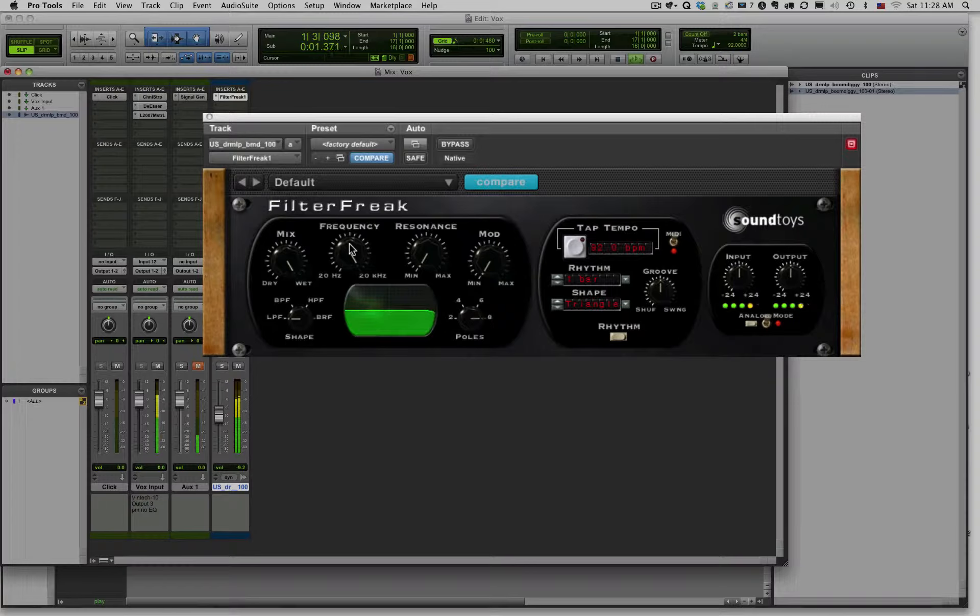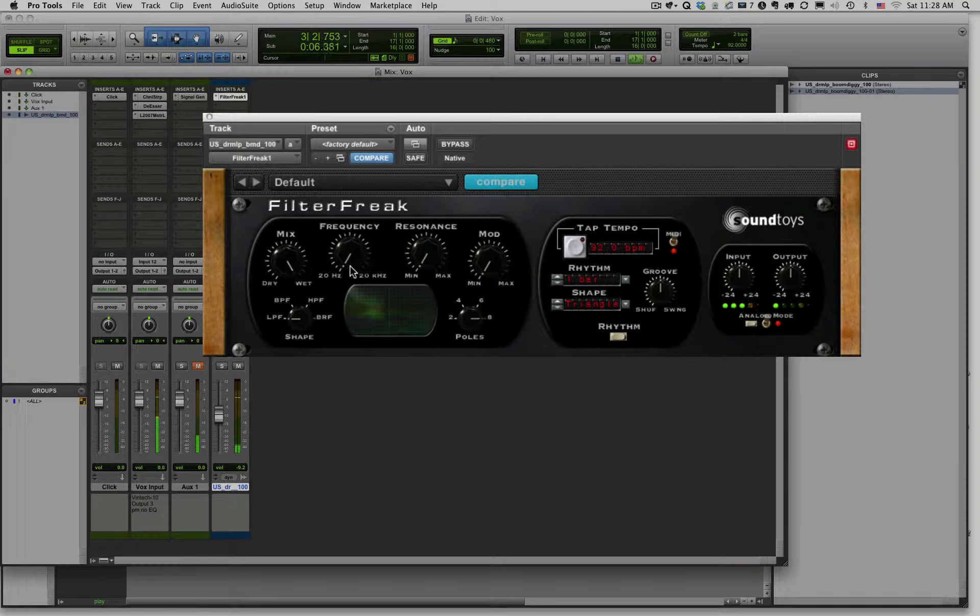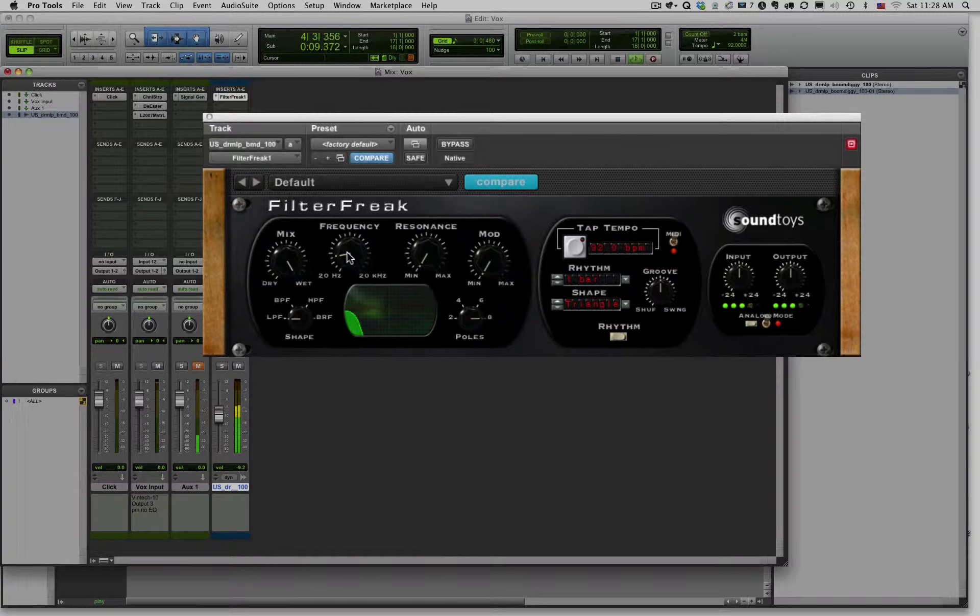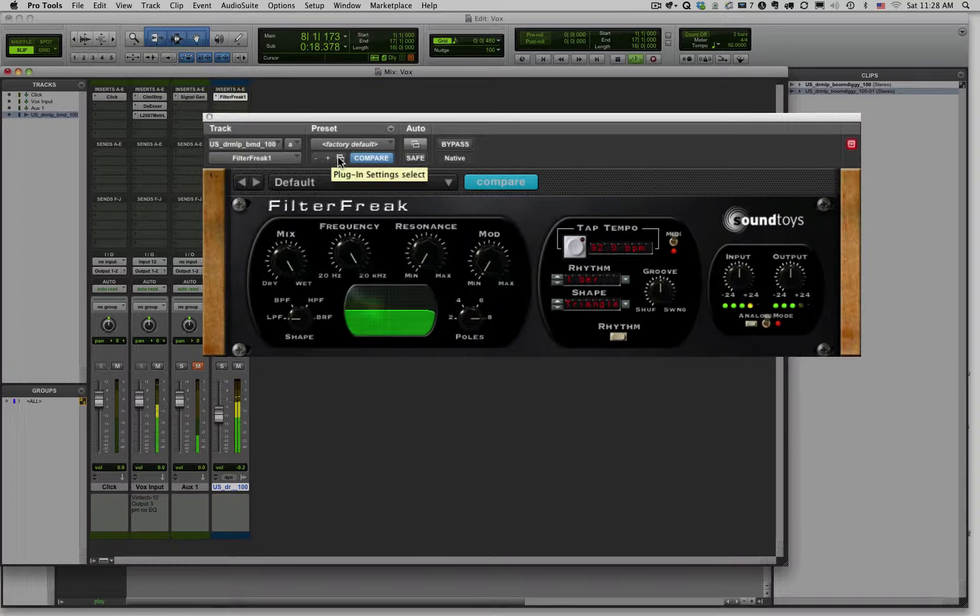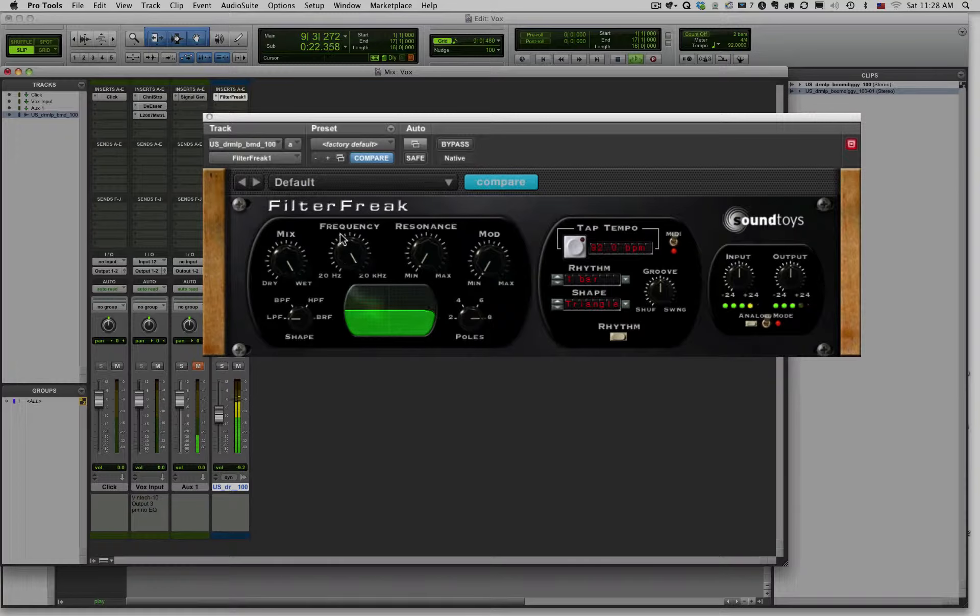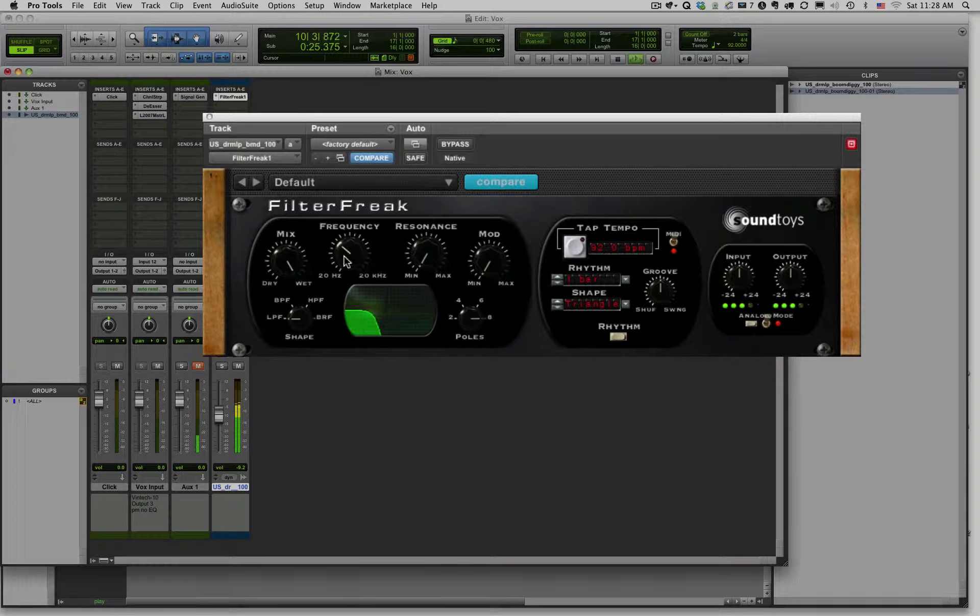So that is a low pass filter, and you've heard these sounds, you've heard this kind of thing before, right, in a pop tune. So that's a low pass filter, and we are sweeping the cutoff frequency. Sweeping the cutoff frequency.